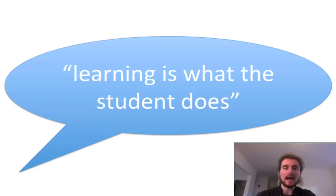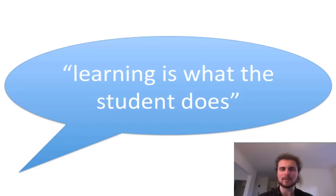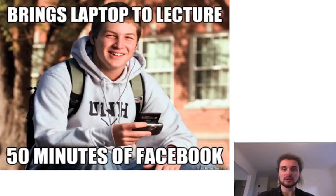We frame this video as many of the others with the phrase 'learning is what the student does.' So we have a focus not on what we do as teachers, not on what the students are when they come in — what their pre-entry scores were, what marks they got in school — but on what they do.